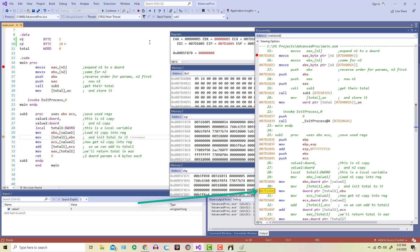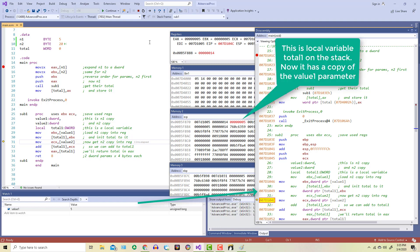Remember, total1 is the name we gave to a location below where the EBP register is pointing, because it's a local variable. But I don't have to worry about that because of that local directive. I can just use the name total1 and the assembler will know what I'm talking about. That's a lot easier than trying to access some unnamed memory space on the stack relative to the EBP pointer.